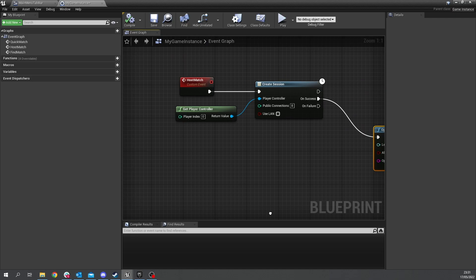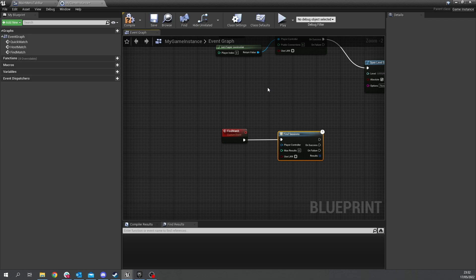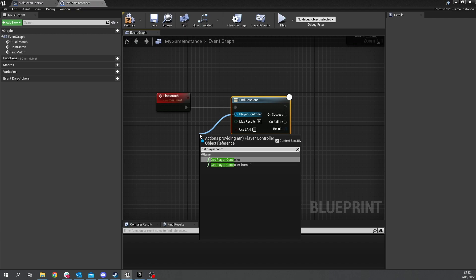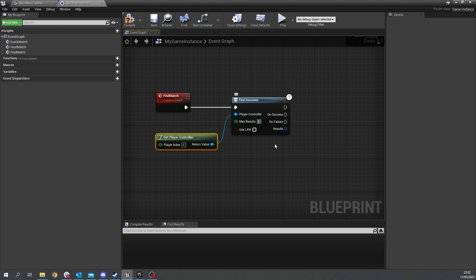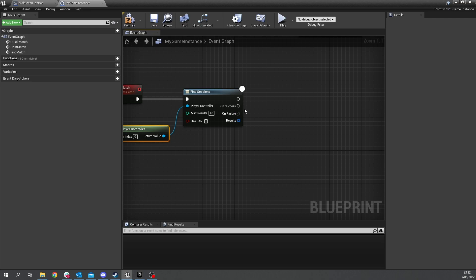next we want to go to find match so find match you know drag out type in a word session and you'll find find sessions again it's going to ask you for a player controller so get player controller max results so how many matches can it find in maximum let's say 10 and whether or not you're looking at lan or not and when it's found them you'll get an array of sessions